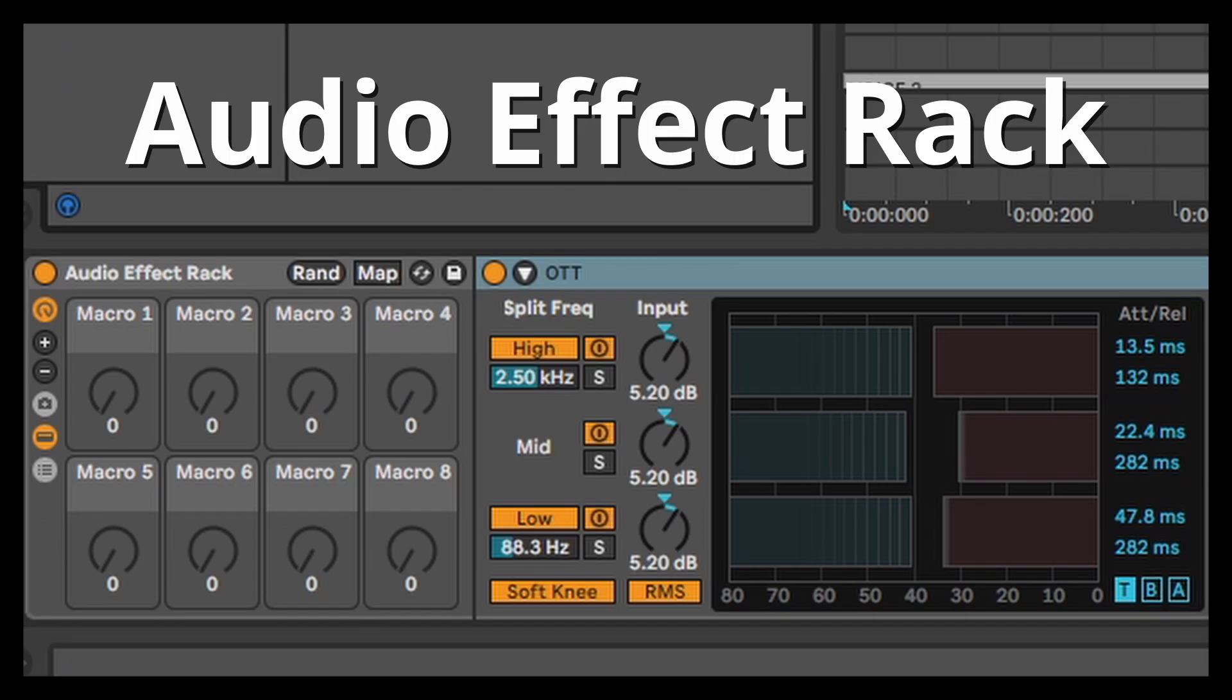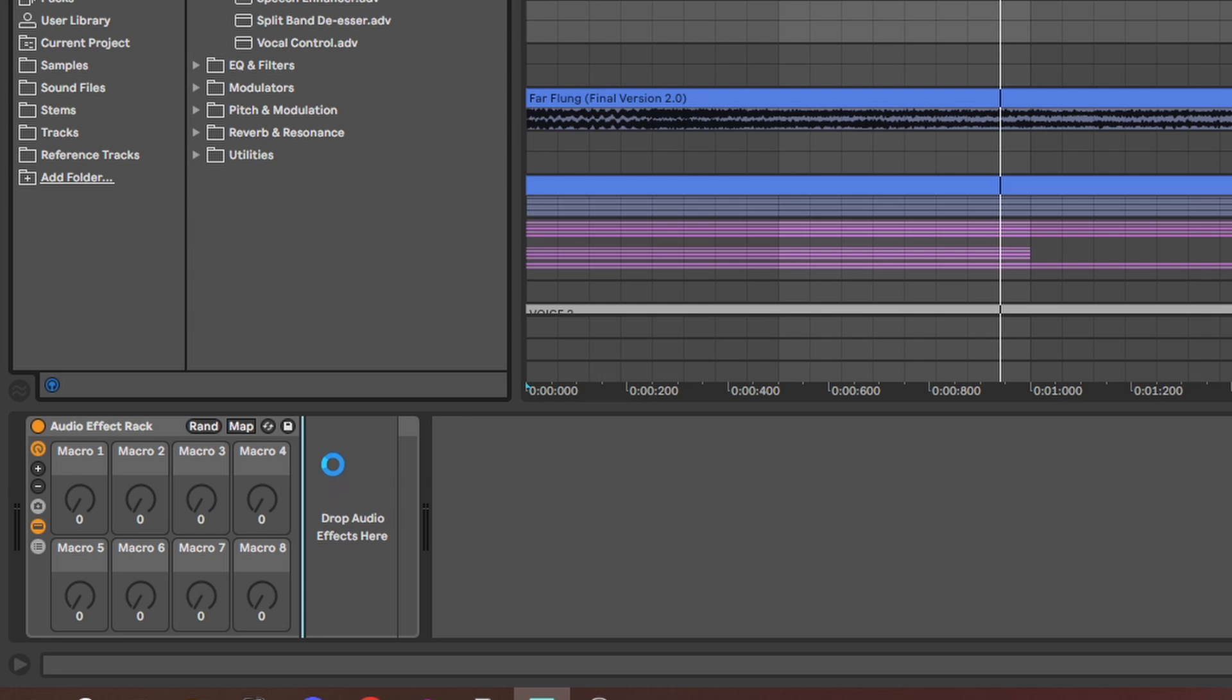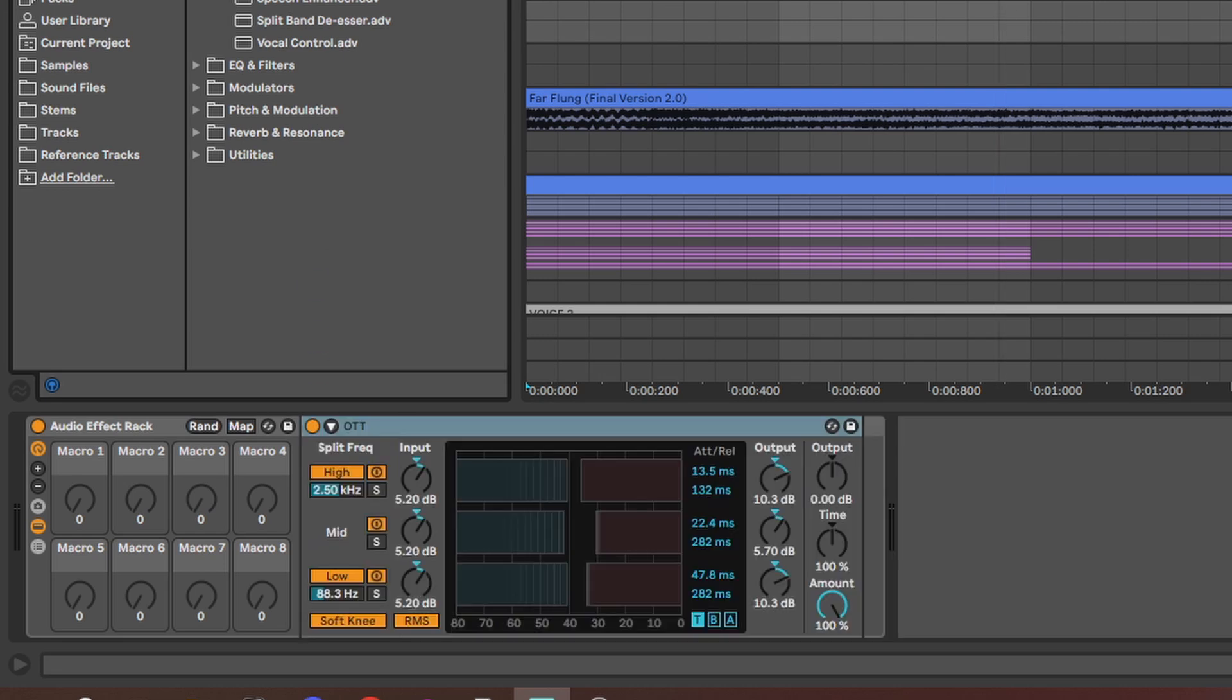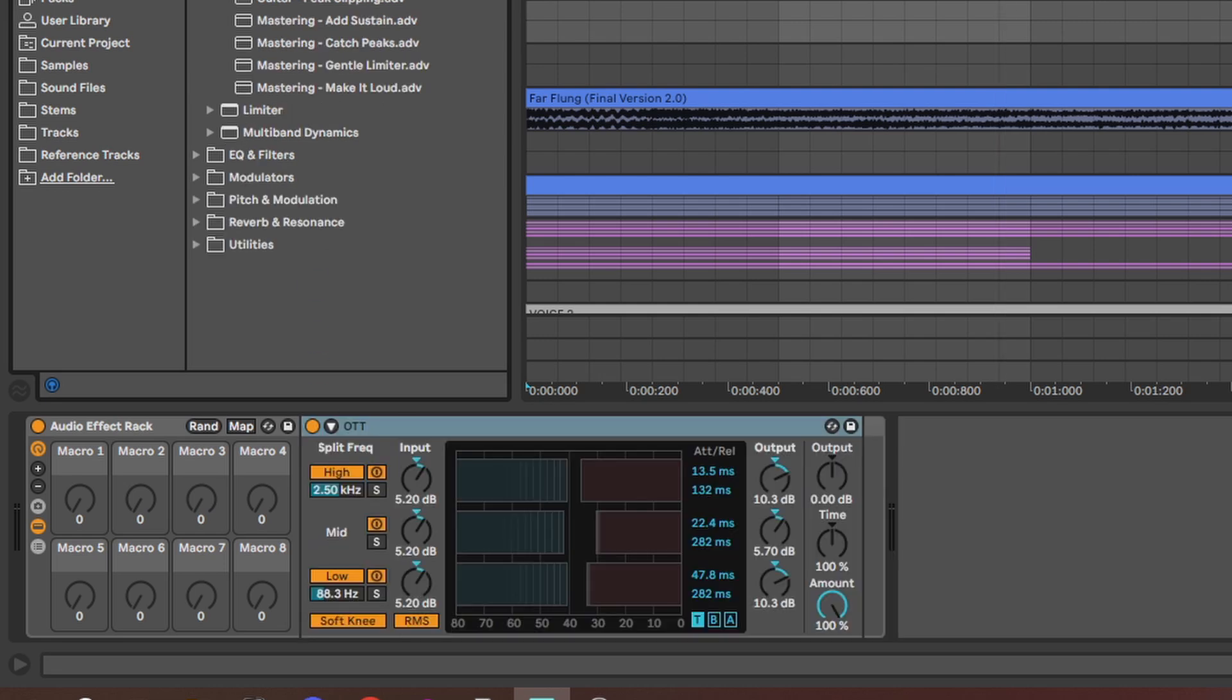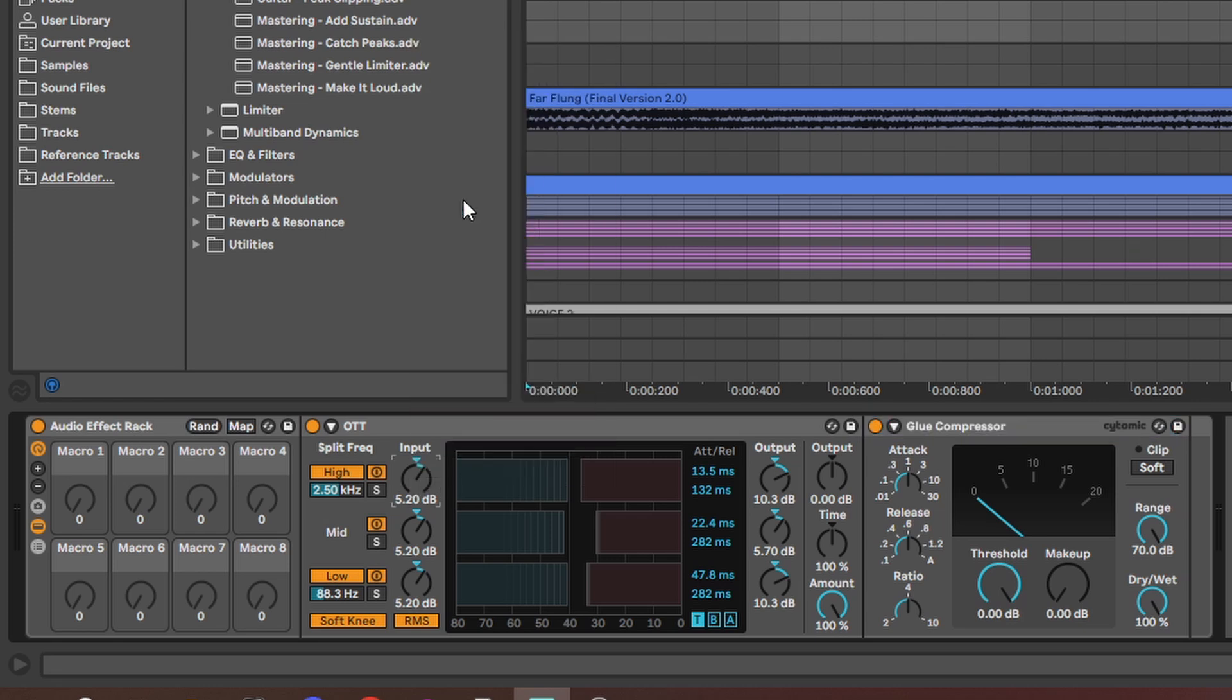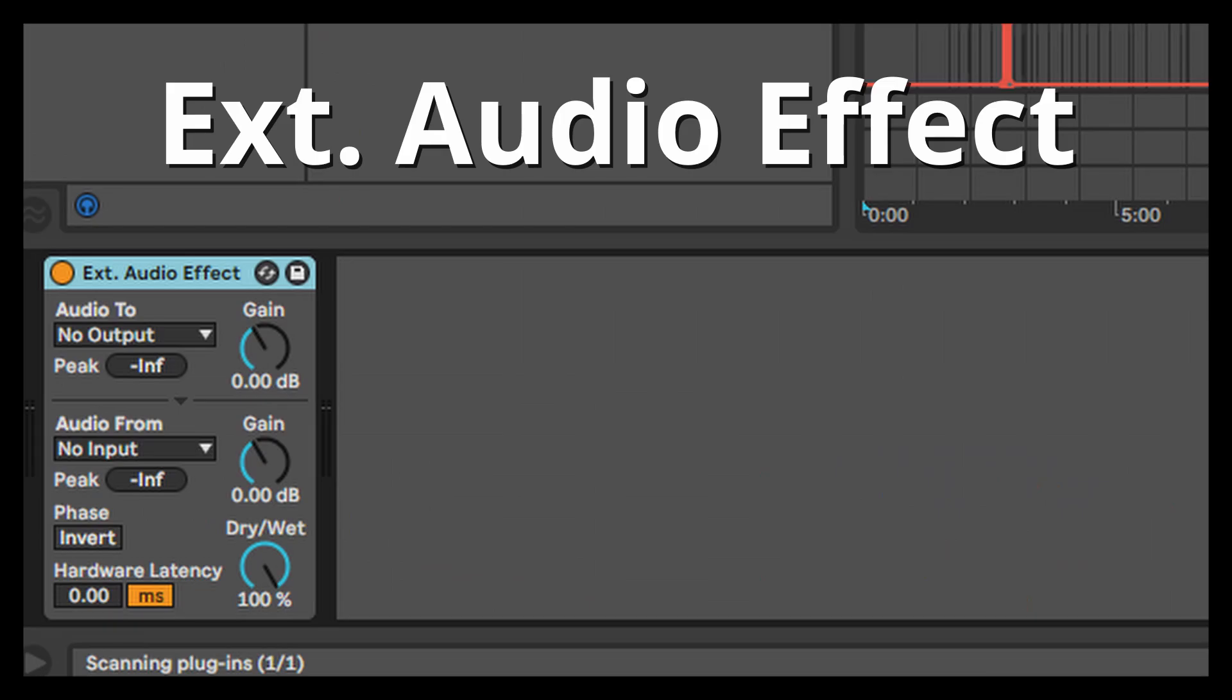Audio effect rack. Works just like the instrument rack but without an instrument. You can just group audio effects together. Assign some macro knobs. And save the whole thing for later use.